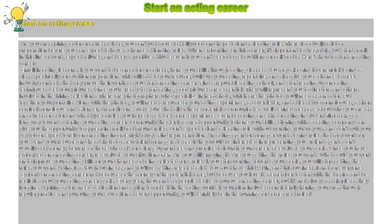In this line of work, expect failures and keep a positive attitude even if you can't seem to get auditions or callbacks. Here's how to start an acting career.